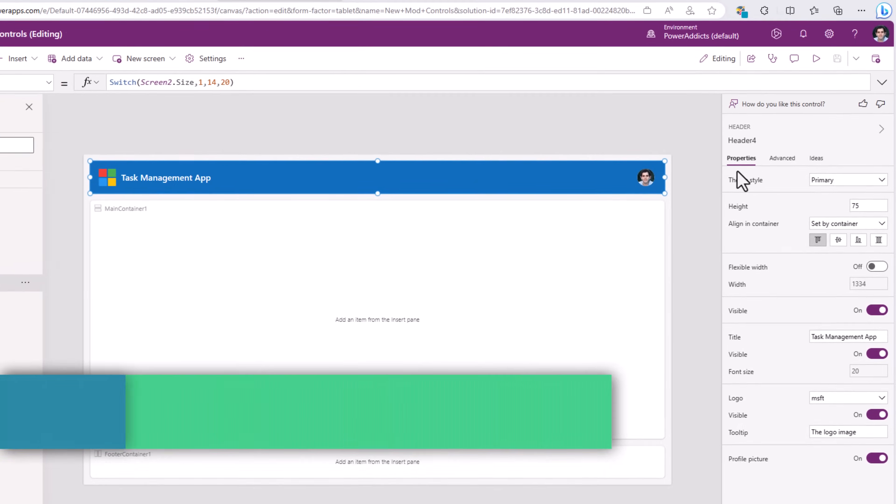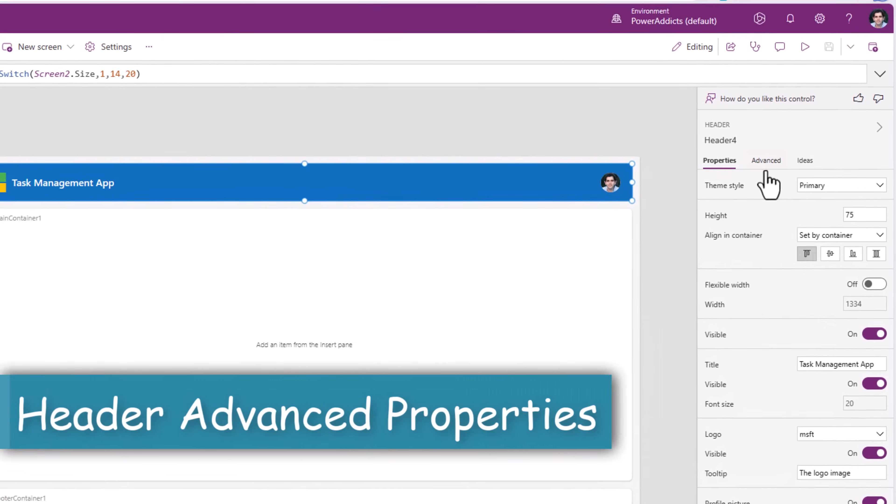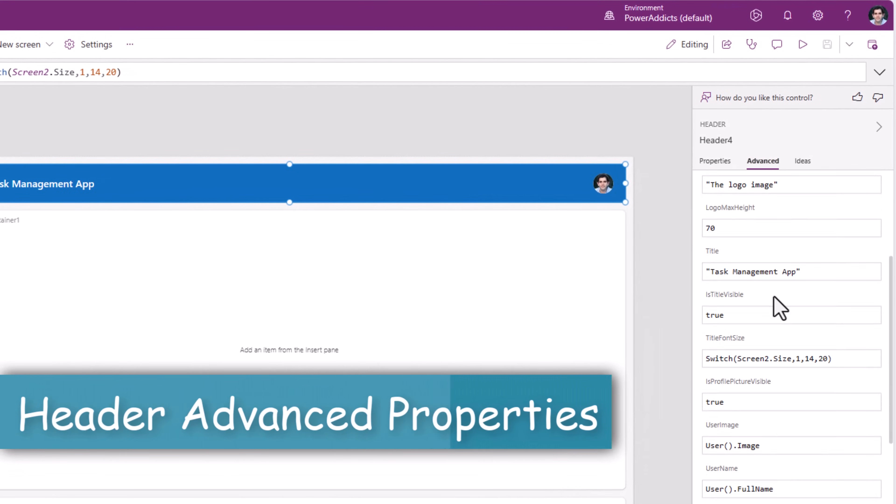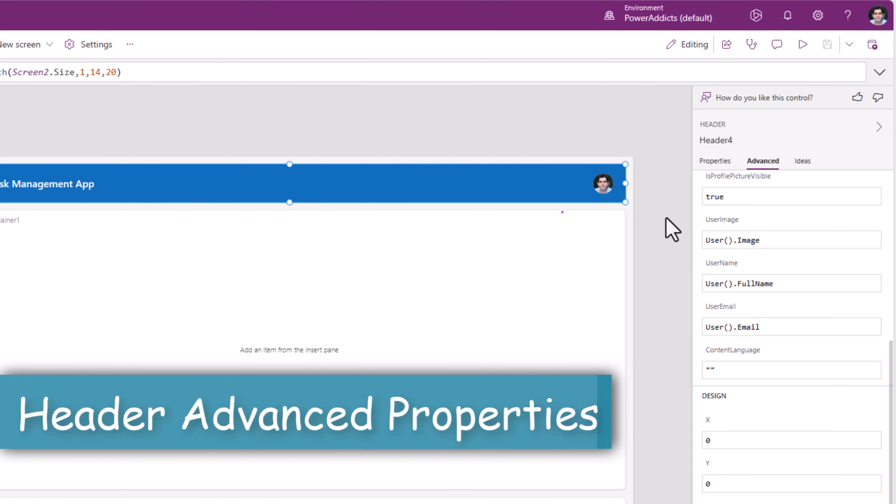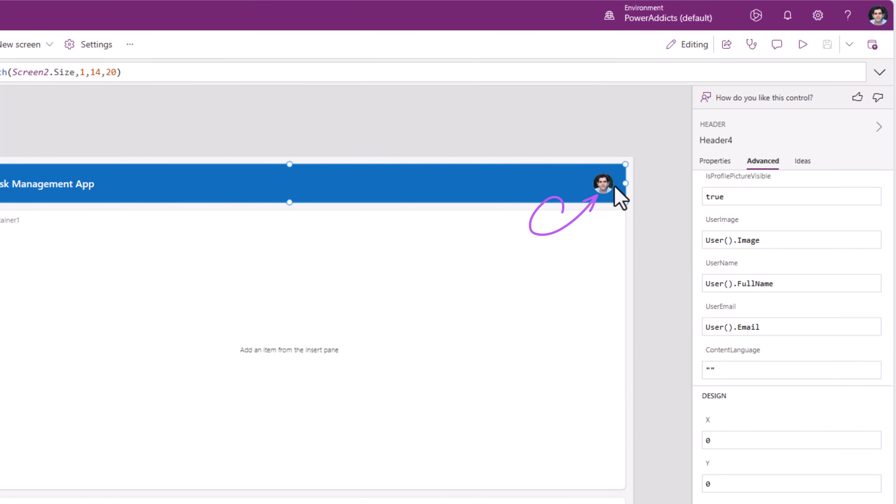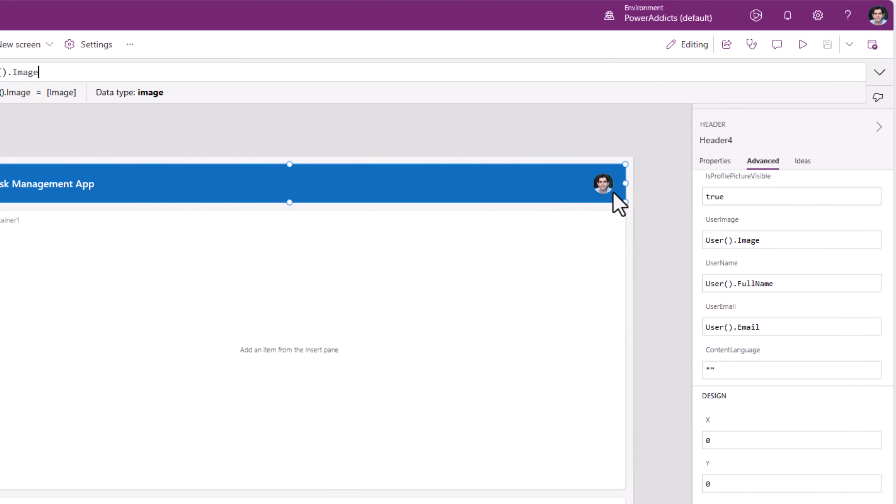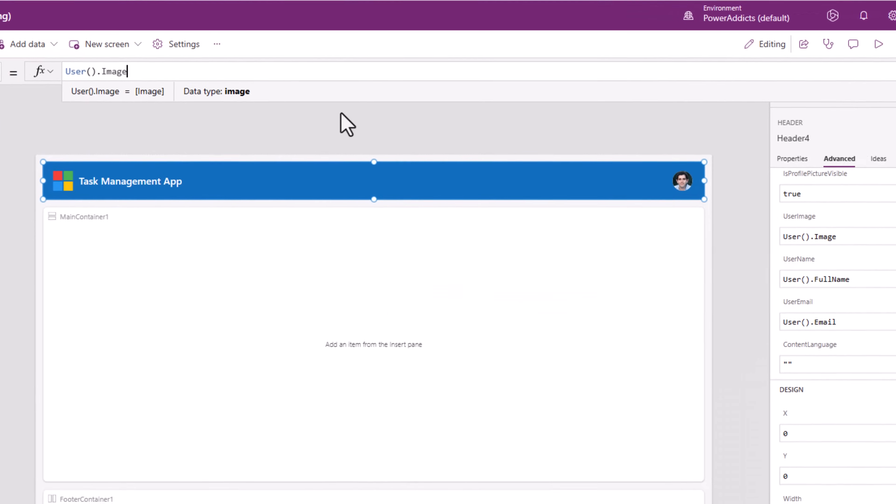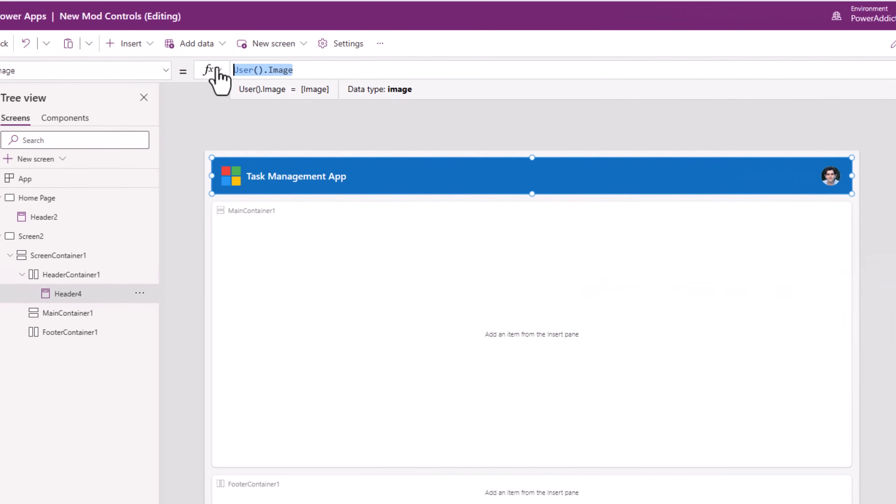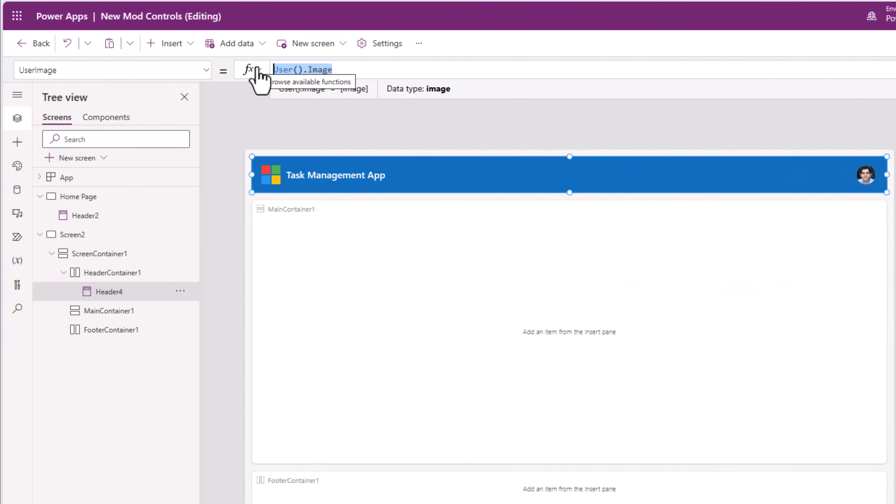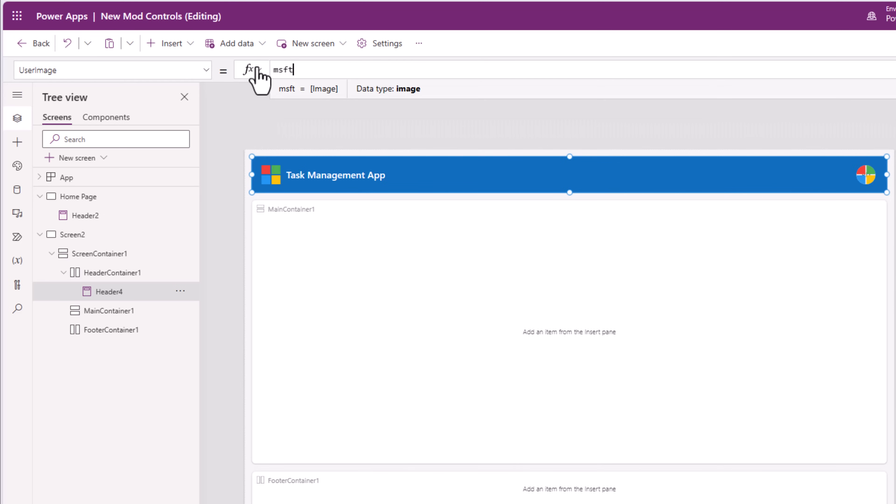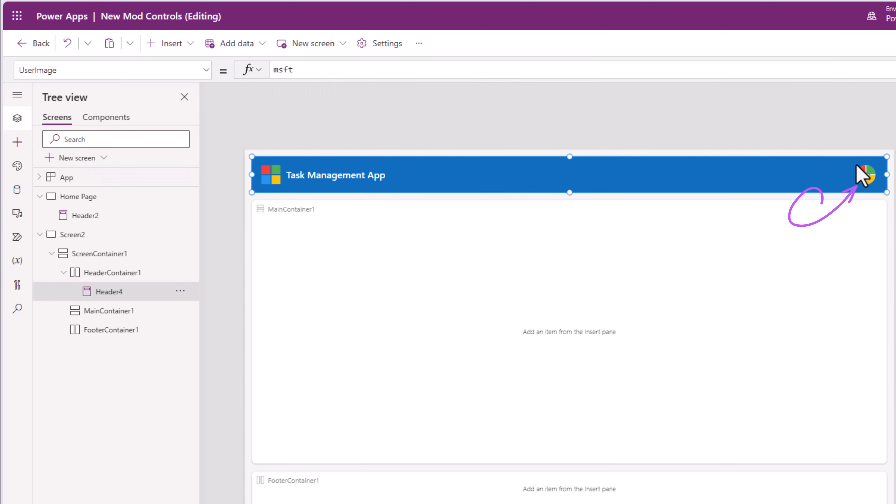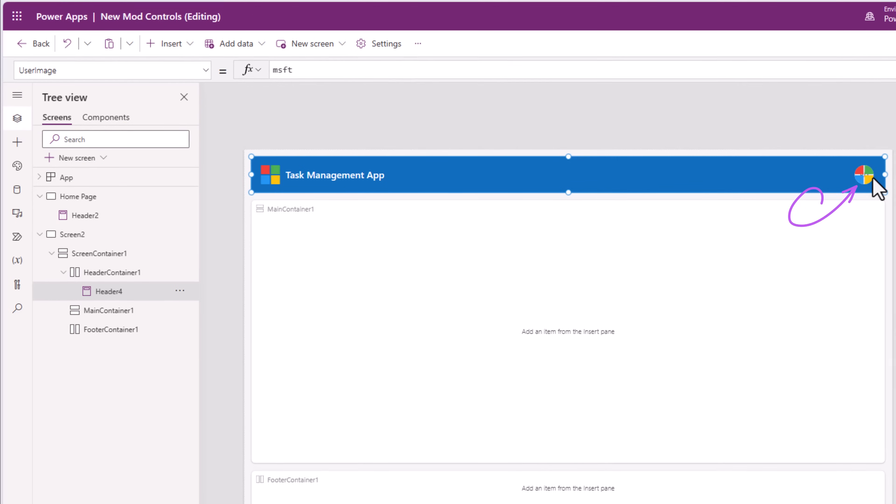If we head over to advanced properties for the header control, for the profile picture, we actually have three other properties that are leveraged to display information about the logged in user. There is a property called user. There is a property called user image that shows the current logged in user's image. Now this expects a data type of image. So even if I was to provide the image that I have loaded in the media in my app, it will display that.